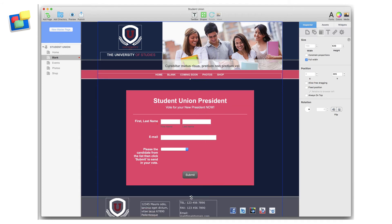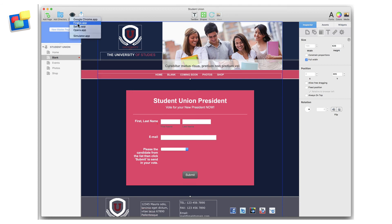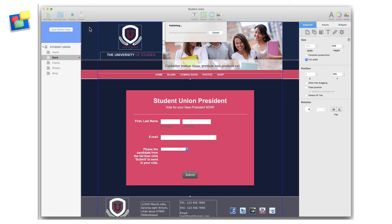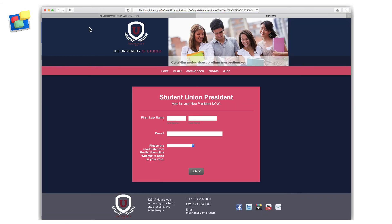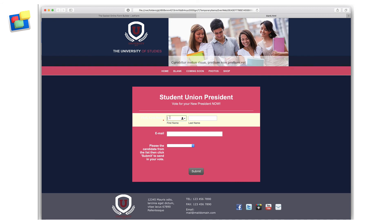Once I'm done, I can preview or publish the form. In this instance, I'm just going to preview it for you. And as you can see, I can fill in most of the form details,